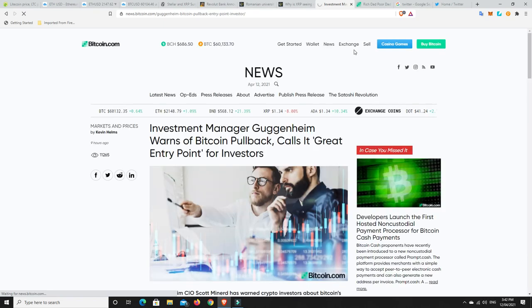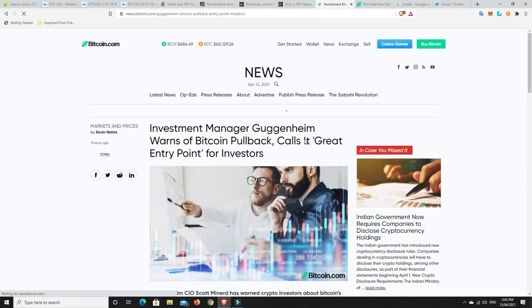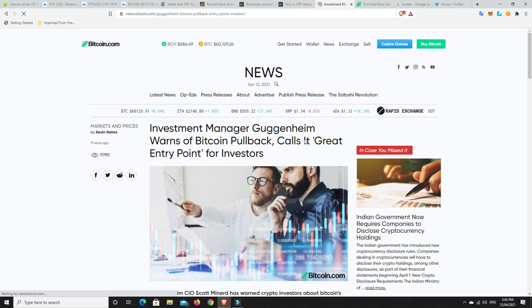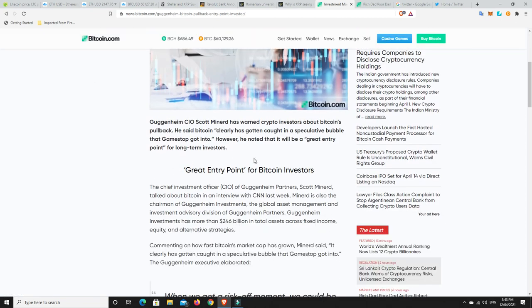Right, investment management, Guggenheim, warns of Bitcoin pullback and calls it great entry point for investors. So, this is something that we need to think about. There are people that are thinking it could be a pullback rather than a pump up, and I did speak about that before. So, Guggenheim CIO, Scott Minard, has warned crypto investors about Bitcoin's pullback. He said Bitcoin clearly has gotten caught in a speculative bubble that GameStop got into. However, he noted that it will be a great entry point for long-term investors. So, maybe that's what's happening.